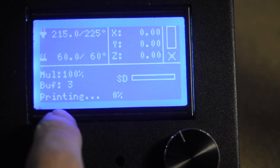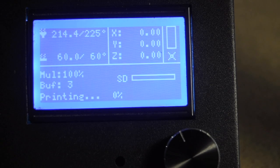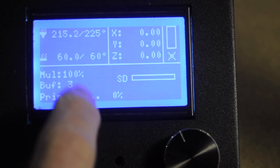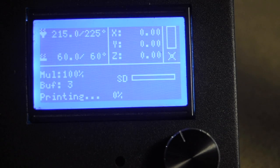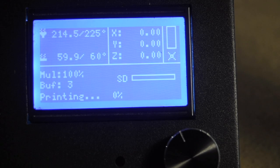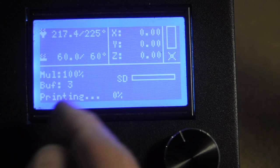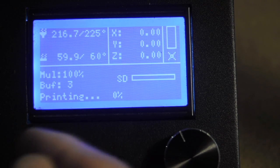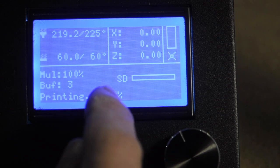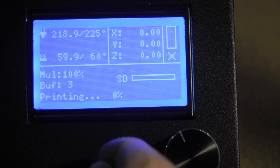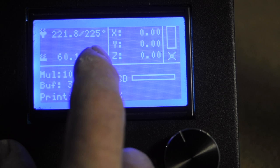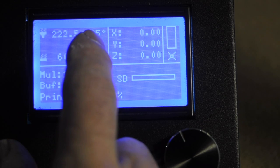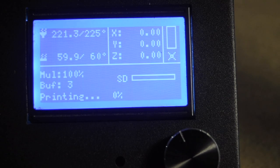And now it'll give you the printing information, give you the temperatures, depending on how you set up the file in Cura. If you expect bed temperature, it looks like our bed temperature was set at 60 and our target is 225 for the nozzle.